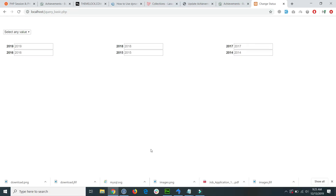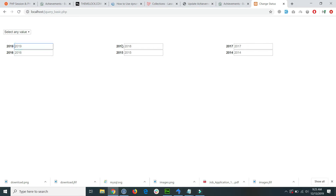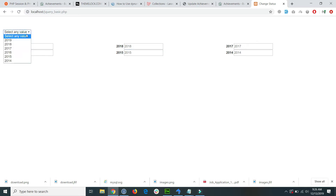This is my form and inside this form there are six input fields and one selector. Each input field has an ID matching its name — for example, the 2019 field has an ID of 2019, the 2018 field has an ID of 2018, and 2017 has an ID of 2017, and so on for the remaining input fields.